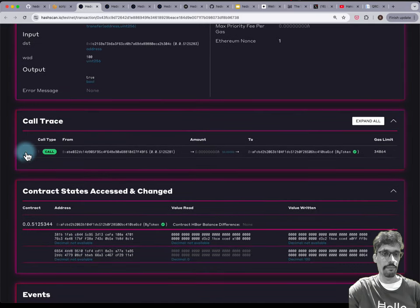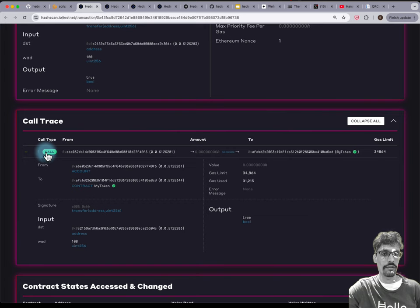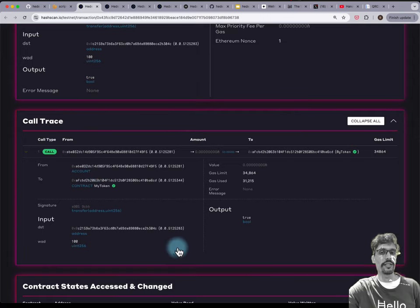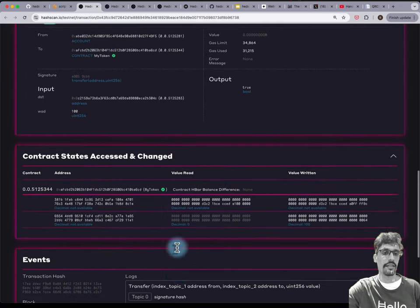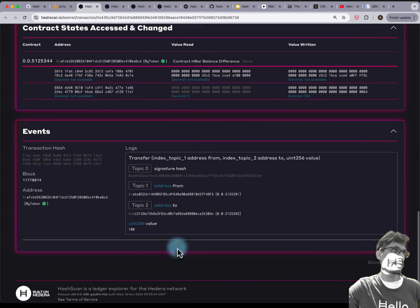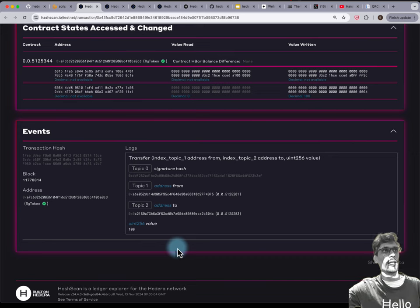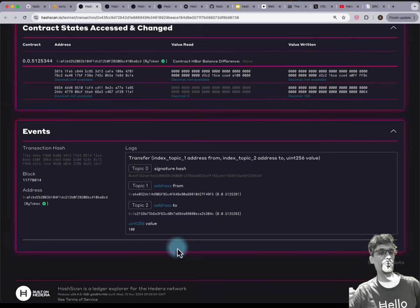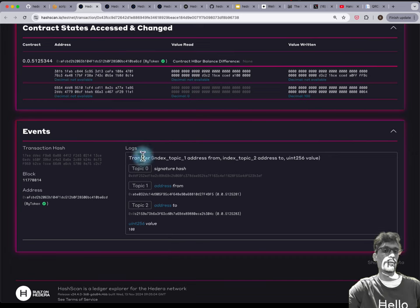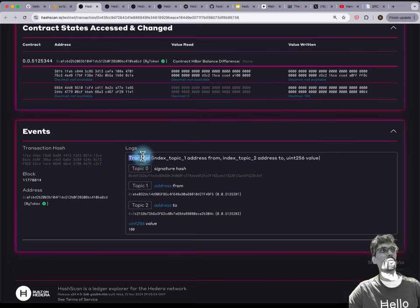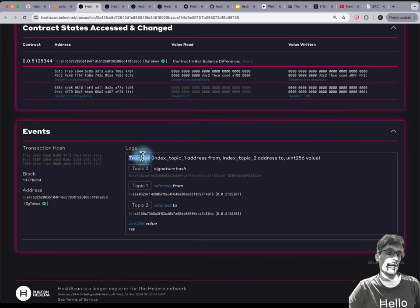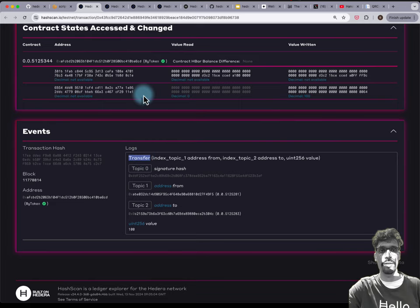When you see the call trace below, you'll see a call and underneath it you can see the actual transfer amounts. You can also see the events — these are your event logs programmed into your ERC20 smart contract. There's been a transfer event emitted — exactly the same as what you'd see on Ethereum or Etherscan when you do an ERC20 transfer.